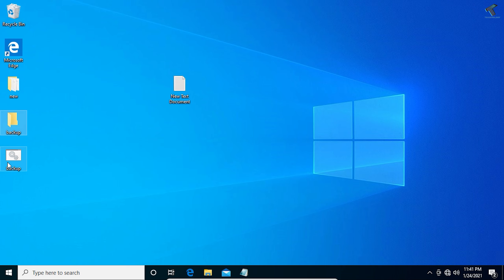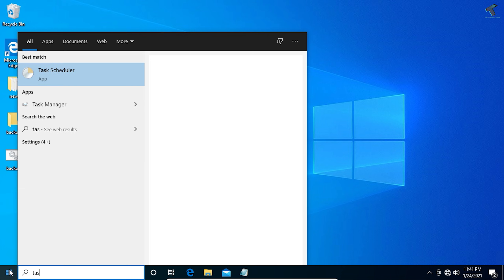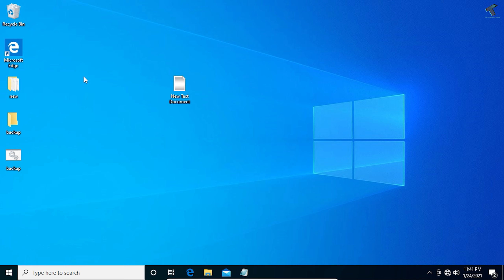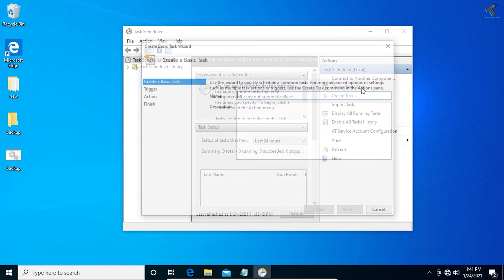To run the backup automatically, go to the Start menu and search for Task Scheduler. Open the app, then click on Create a Basic Task. You'll be asked to enter a name — I'll enter backup — then click Next.